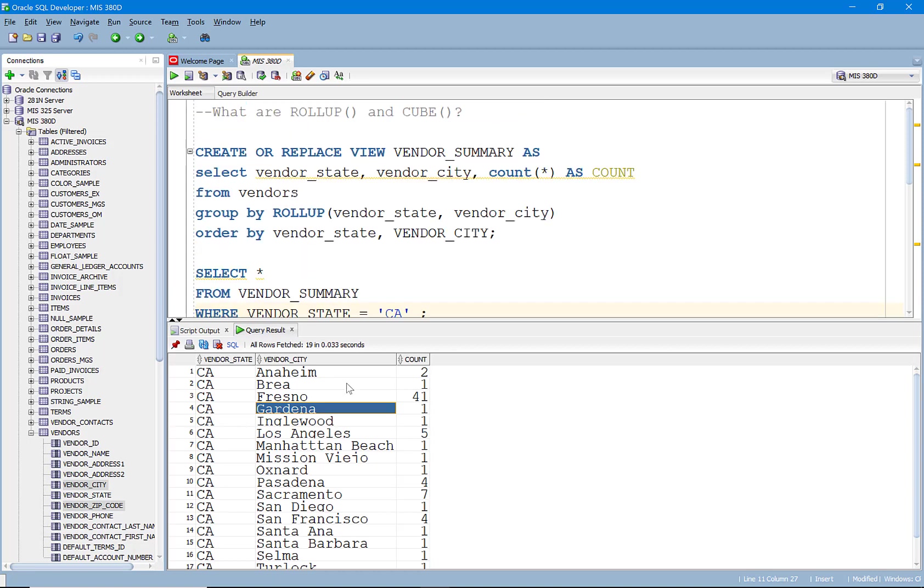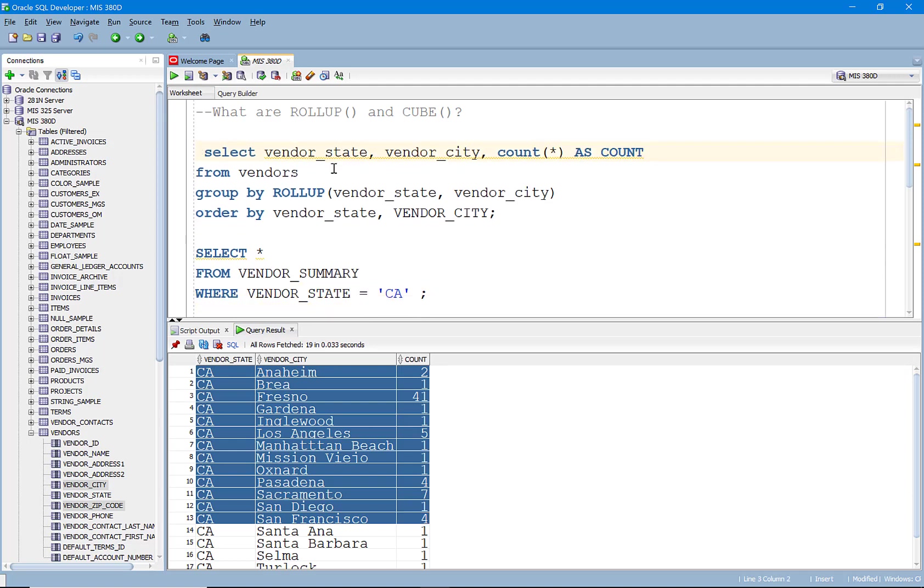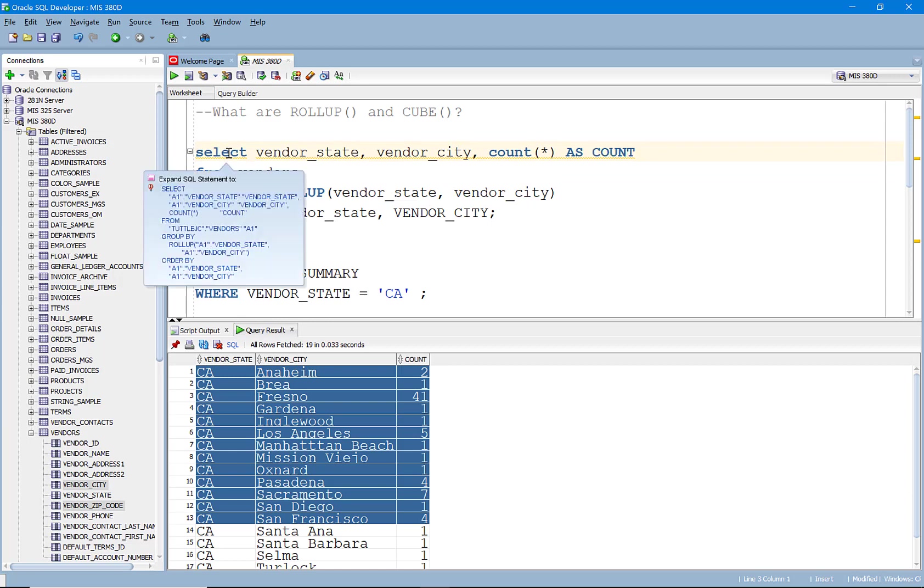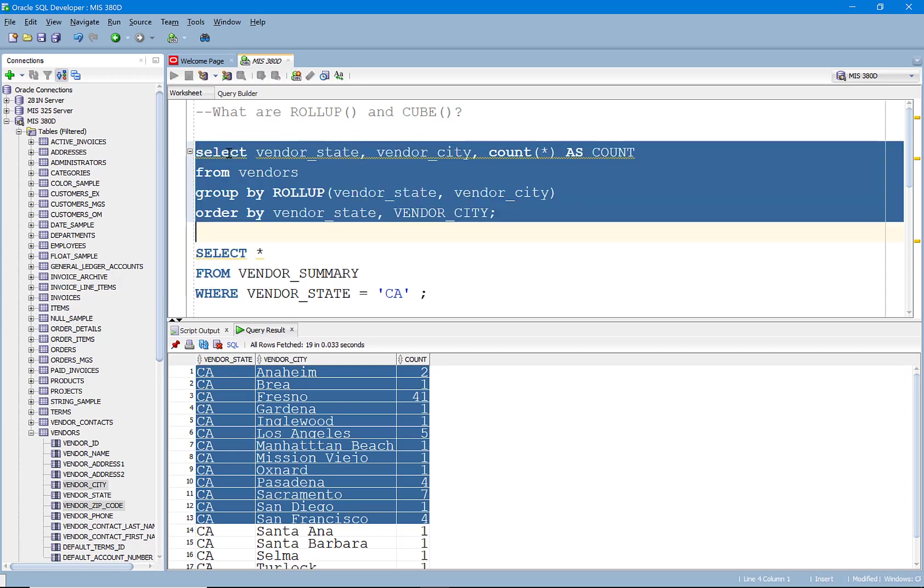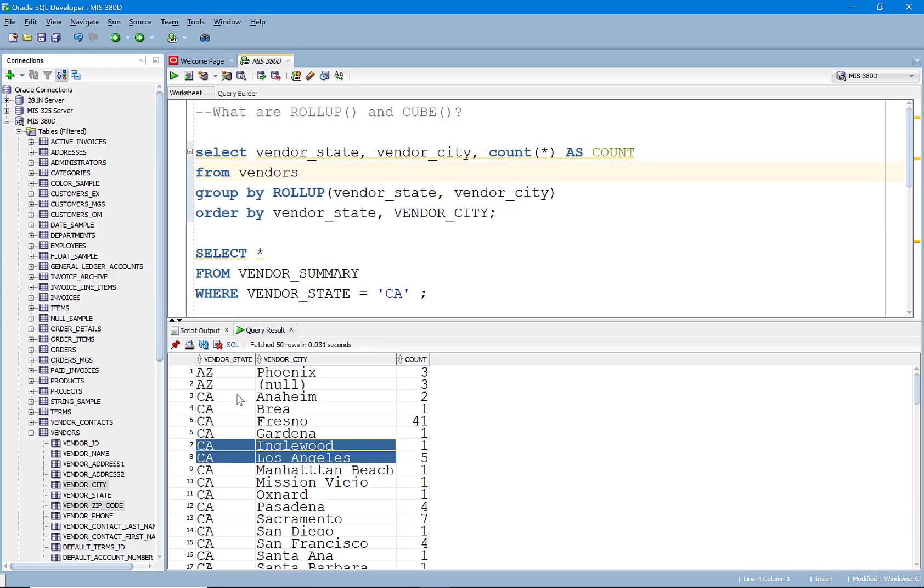And I just created this view just to show you that, you know, once I have this summarized data, it's kind of useful that I could go in there and look at this data.